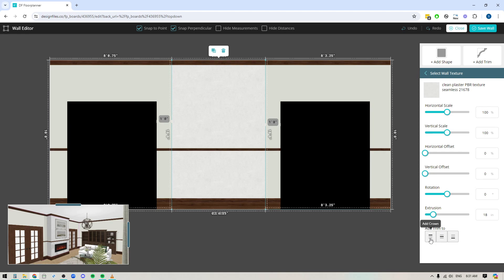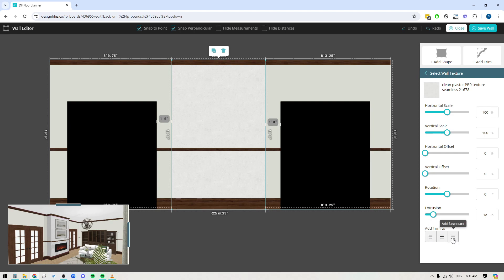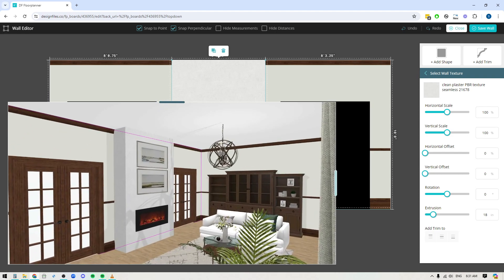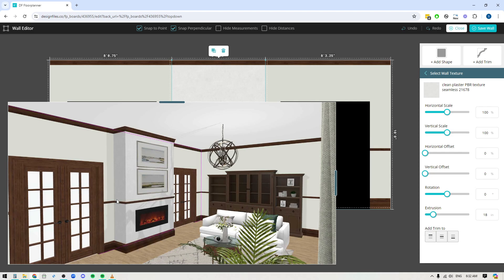You have the option to include or exclude trim. The first option is crown molding, then you've got your baseboard — crown is the top line, chair rail is the middle line, and baseboard is the bottom line. If you want to exclude them, just turn them off and you'll see them removed from the shape in the wall editor. If I pull out my 3D preview, you can see all trim elements have been removed from the structure. Turn those options back on and they'll reappear in the 3D editor.